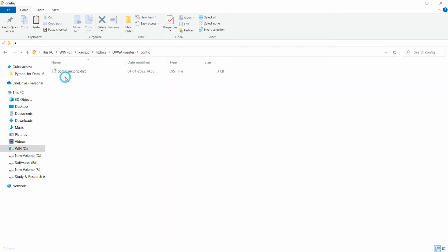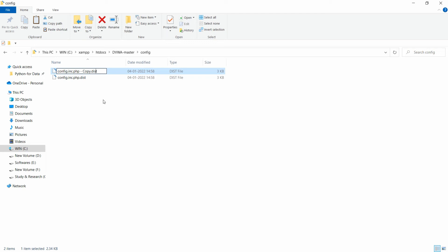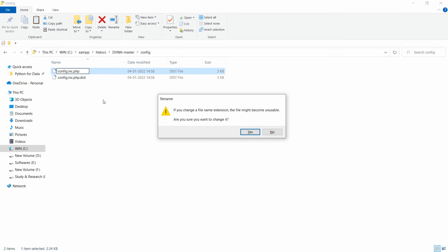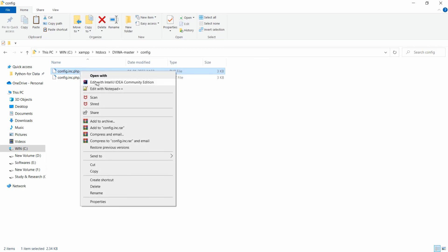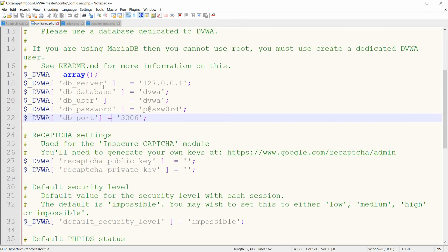Open the dvwa-master folder, go to the config folder, and copy the config file. Paste it in the same location and rename it to 'config.inc.php'. When asked if you are sure you want to change the extension, press Enter to confirm. The config.inc.php file is now created.